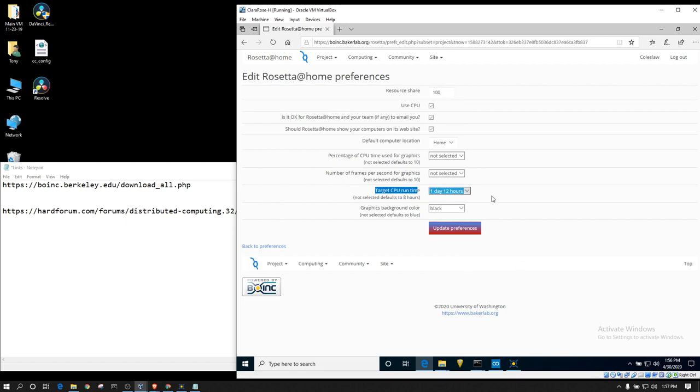And the reason for that is because the work unit will actually pack more research into each work unit. So, you'll still be getting the same amount of work done over that day and a half. The difference is you will have less data transfers. So, if you're like me and you have a data limit on your home internet connection, this will help reduce the amount of data that you're transferring throughout the day for all these work units.